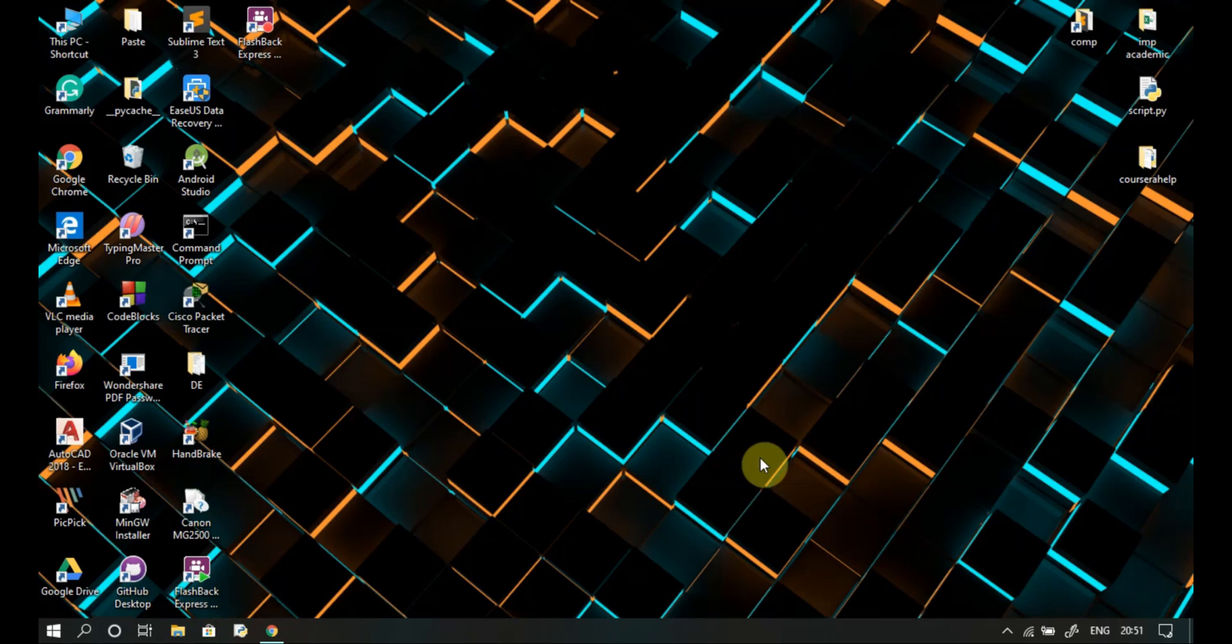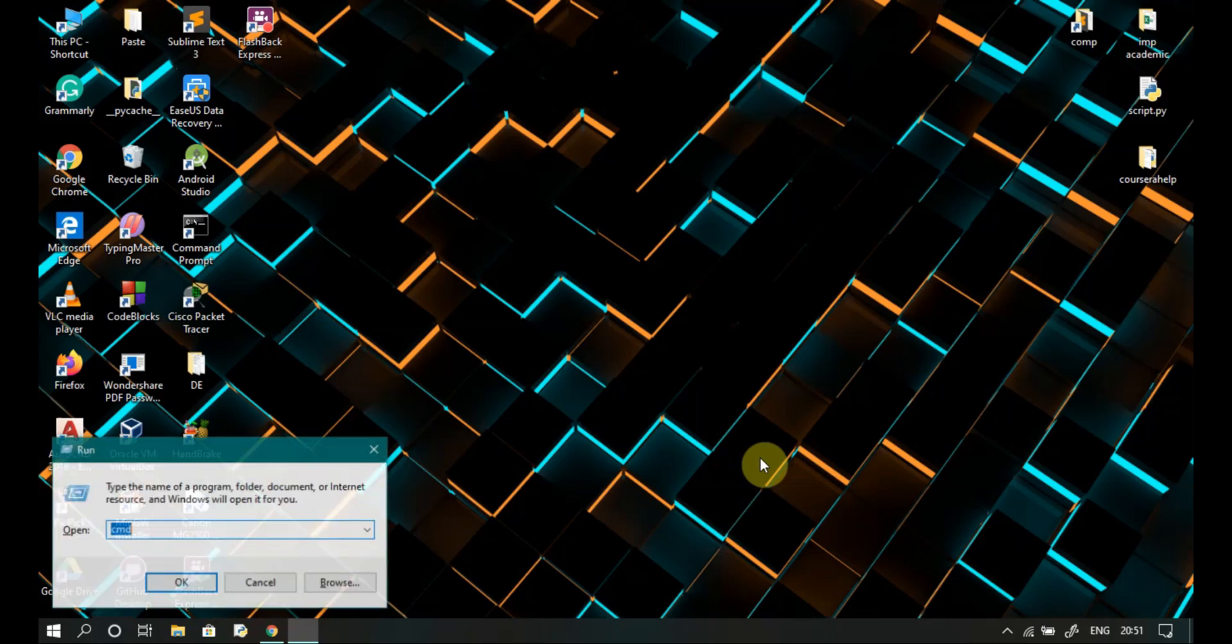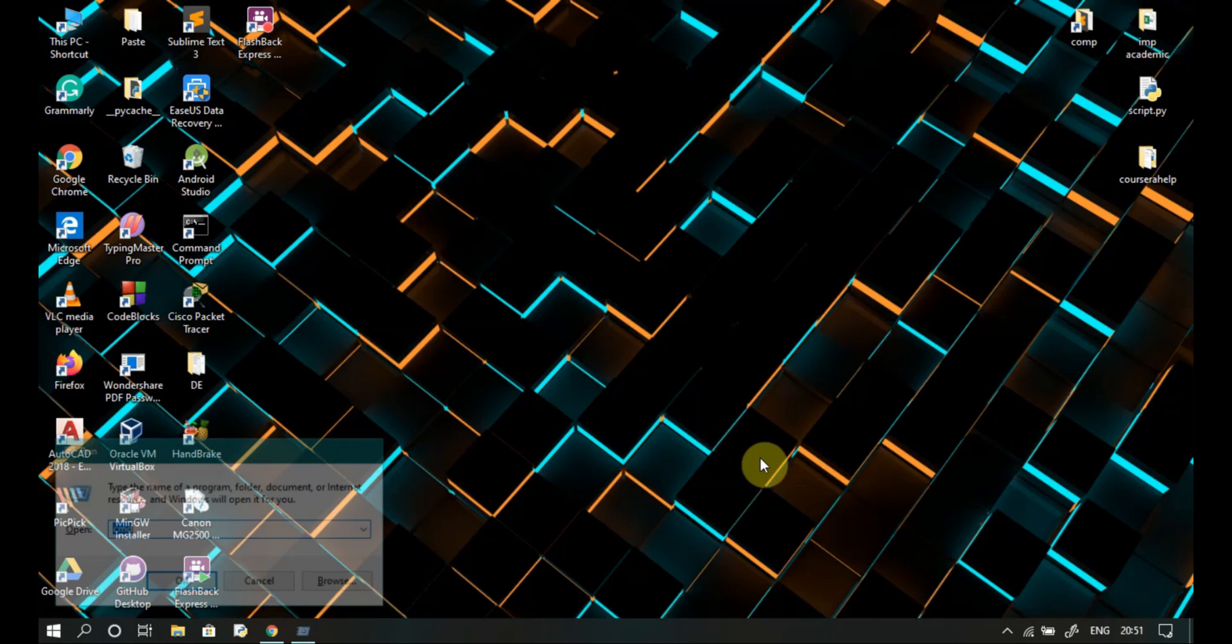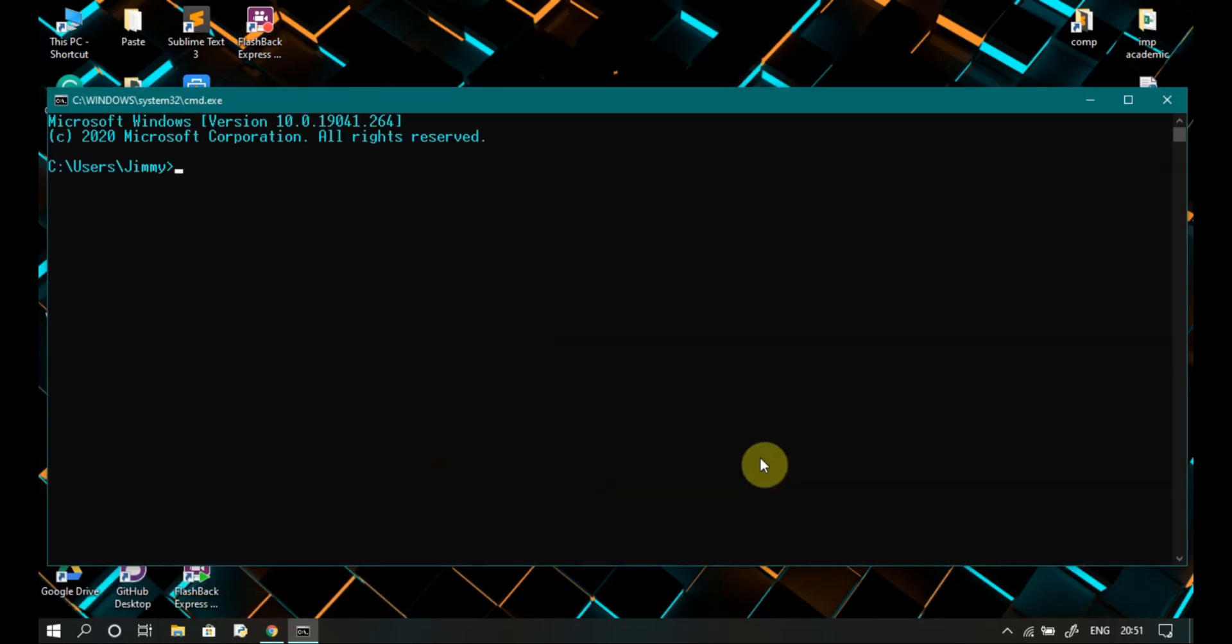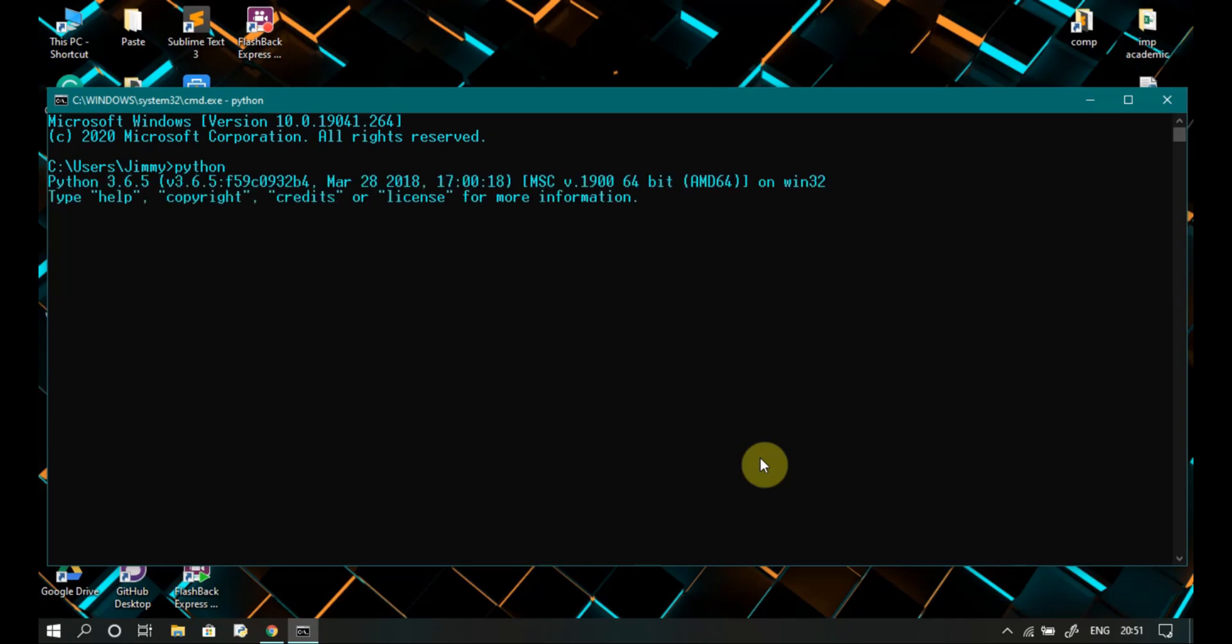After it gets installed, open command prompt. Type python and press enter. It will show you the installed Python on your PC.